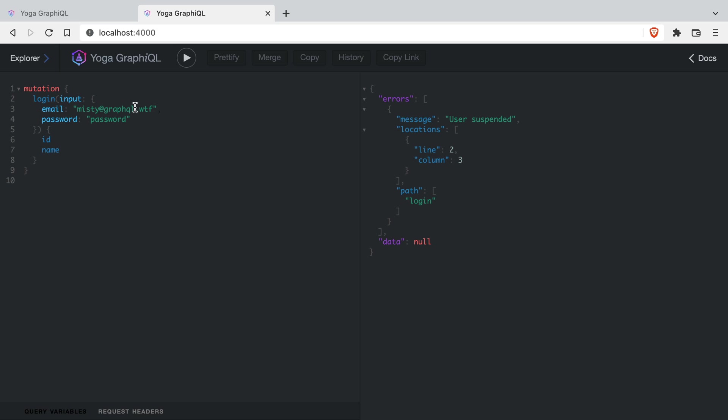You've no doubt had to use switch statements, replace statements, regex to remove your GraphQL error prefixes, and much more when dealing with errors on the front end.